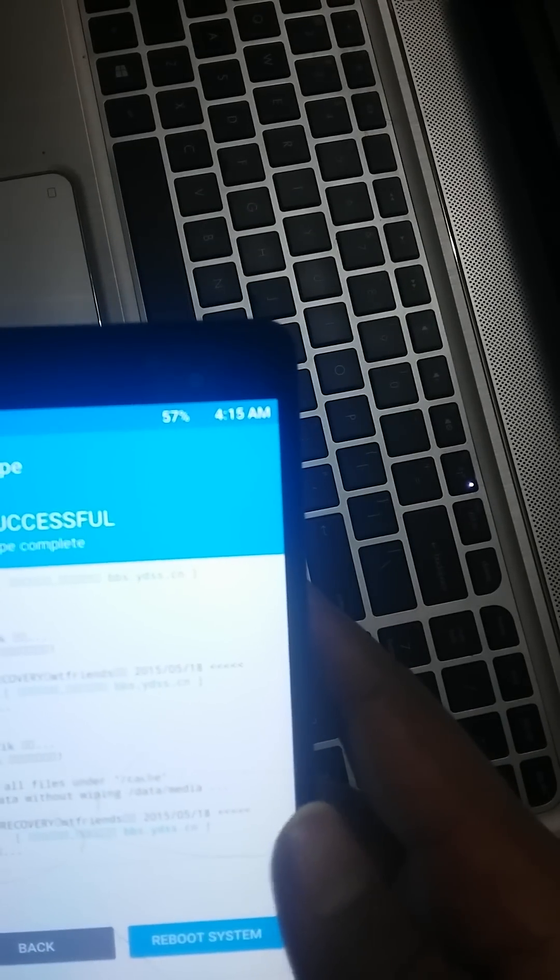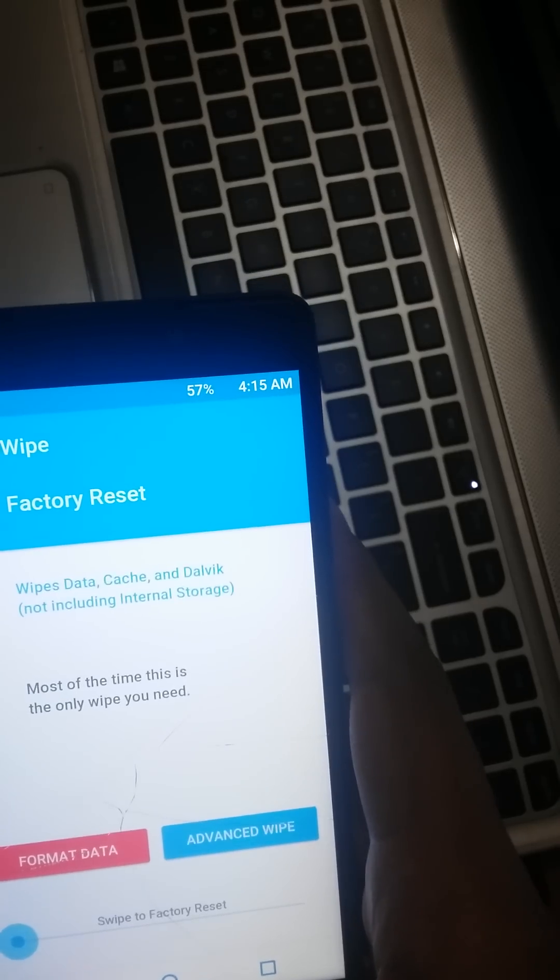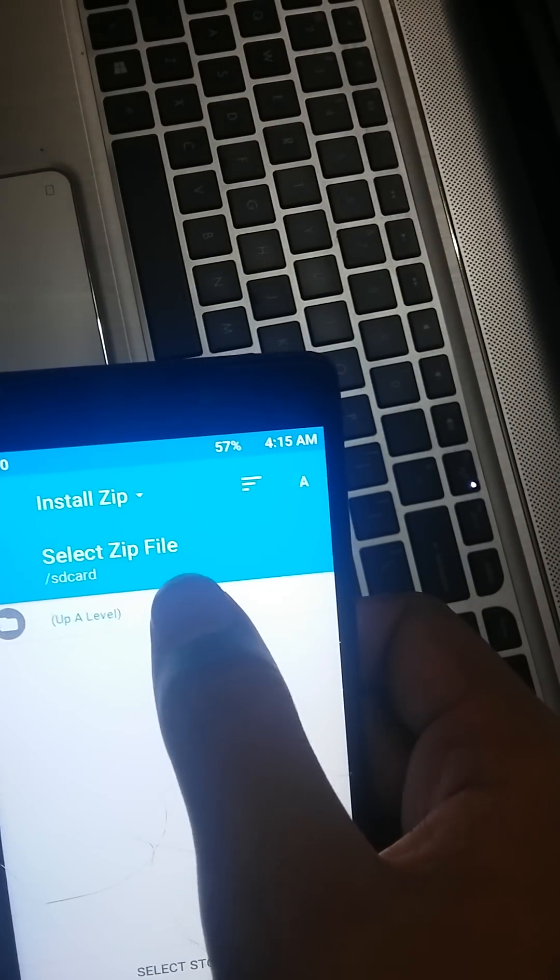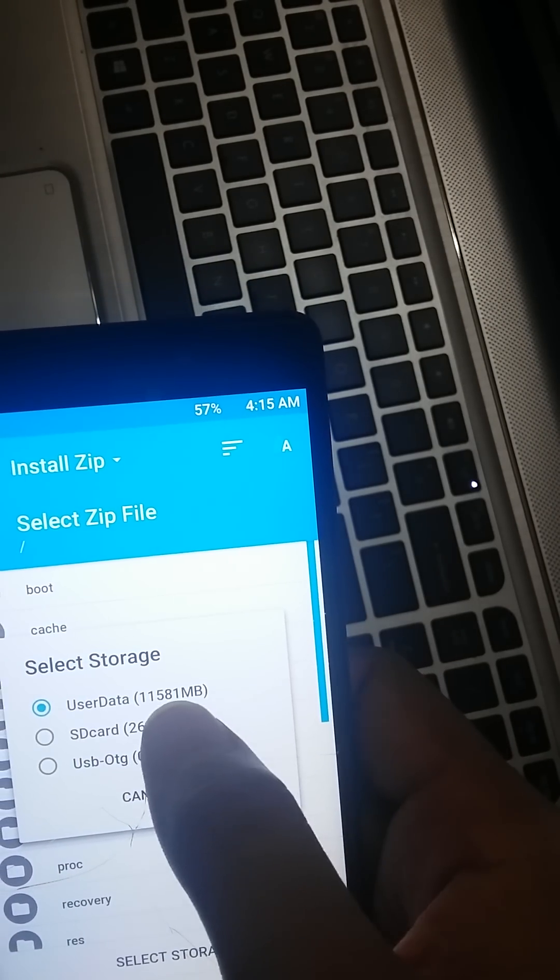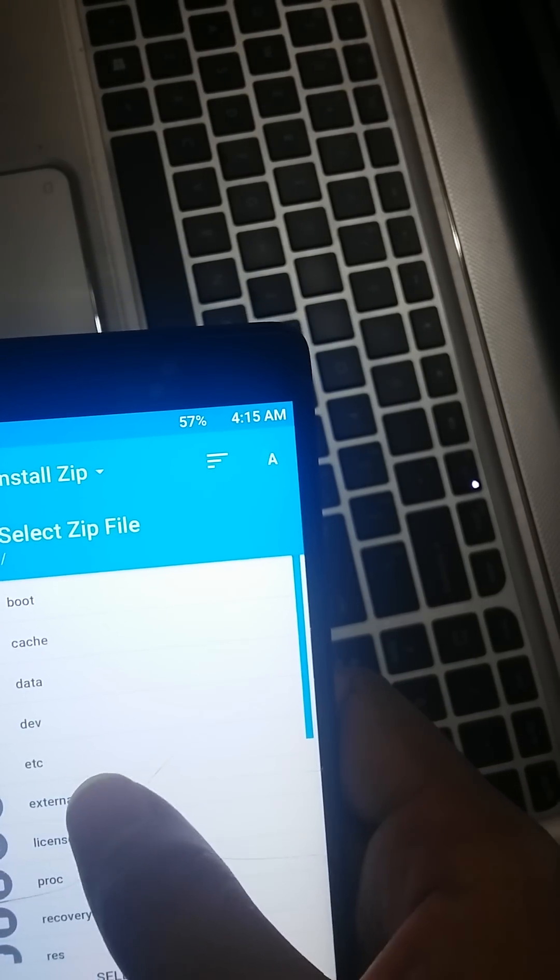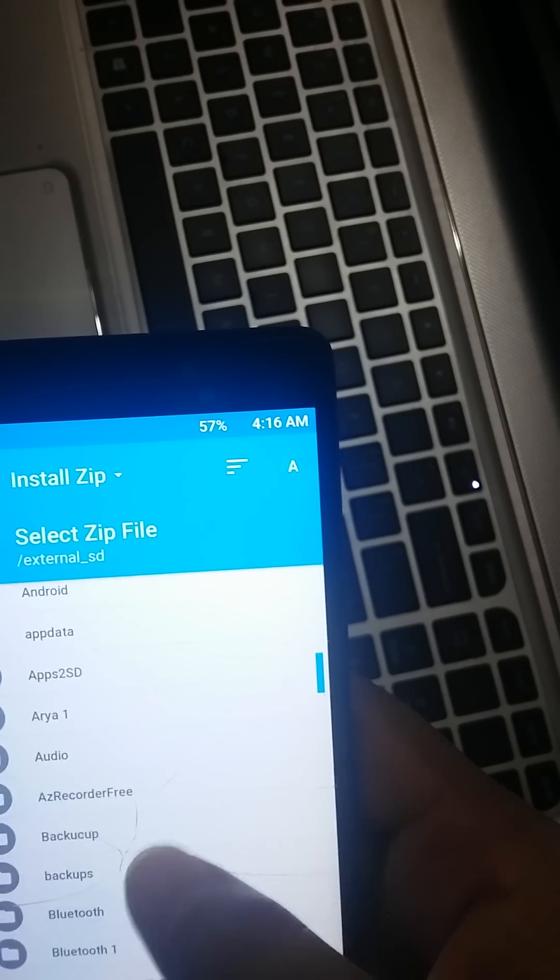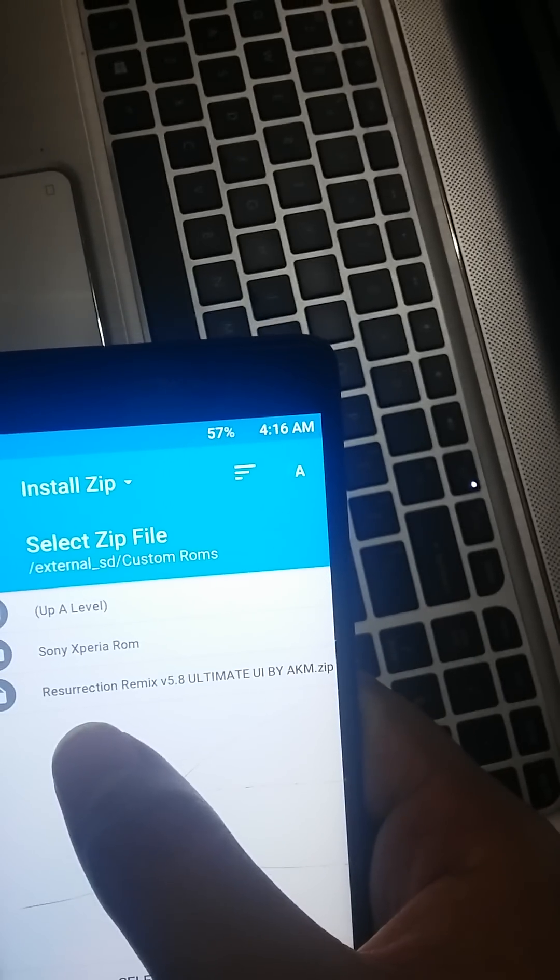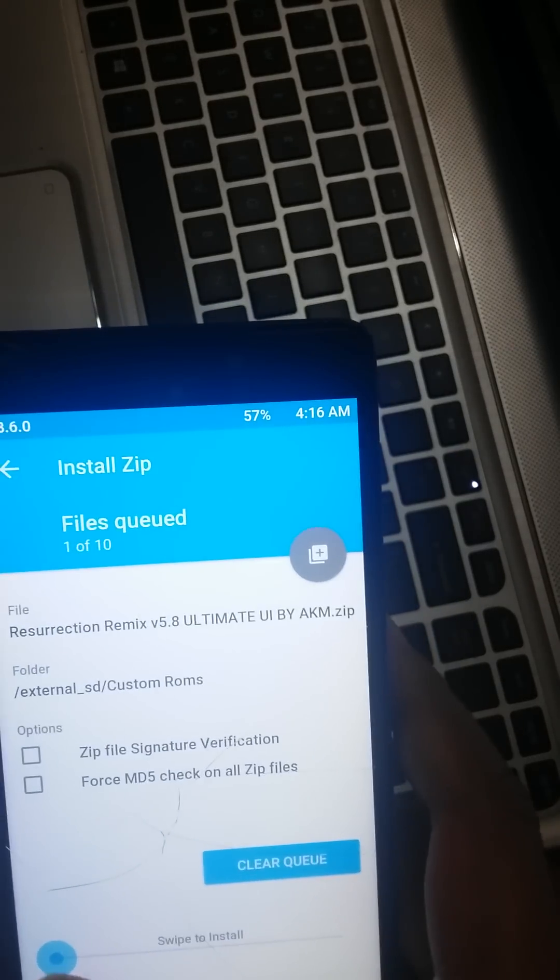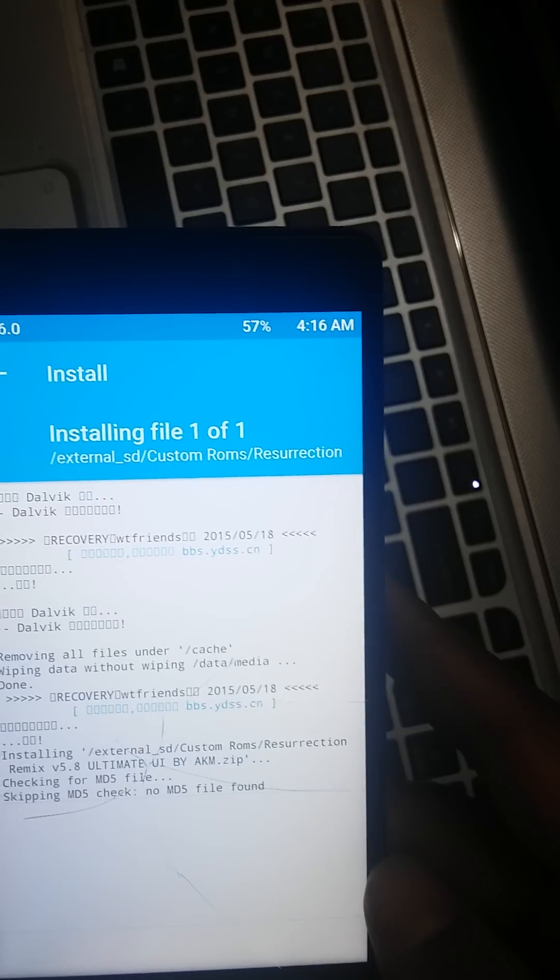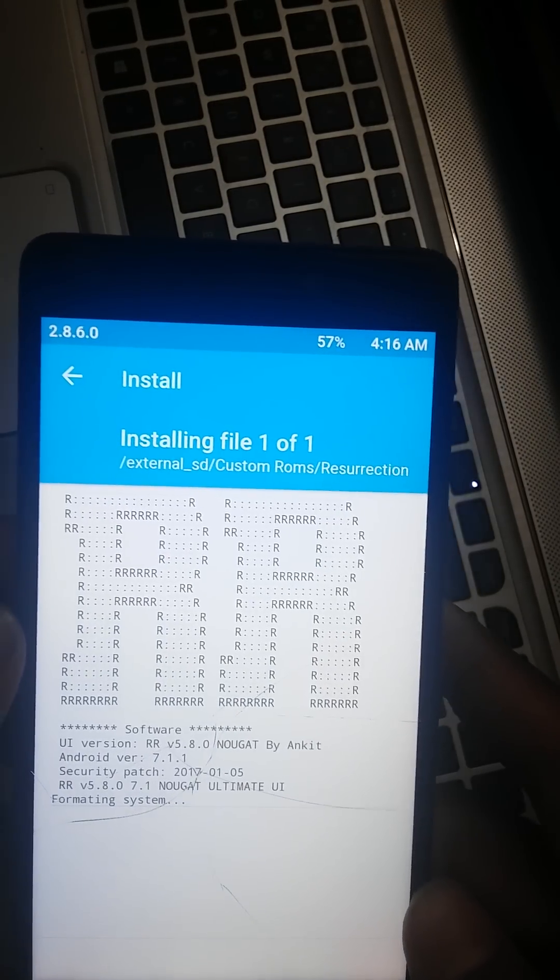After that, go back and go back again. Go to install section, then here select storage. I have put it in external SD card, so select external SD card. Found your ROM where you have put it. This is Resurrection Remix version 5.8. Just click on that and swipe to install.